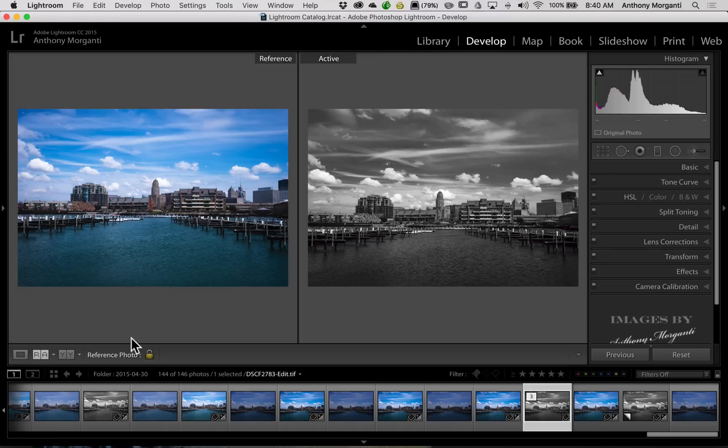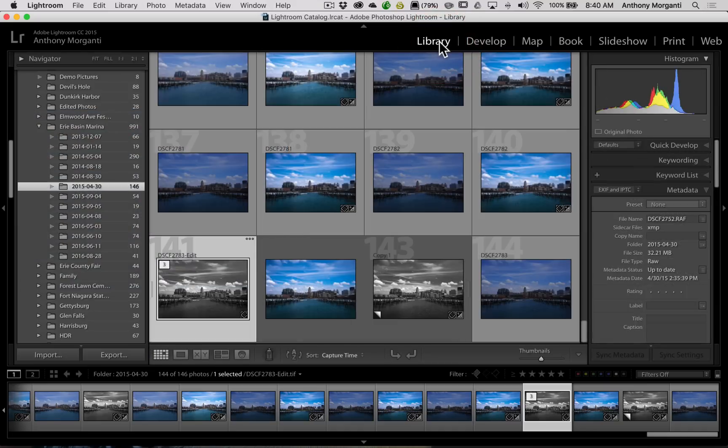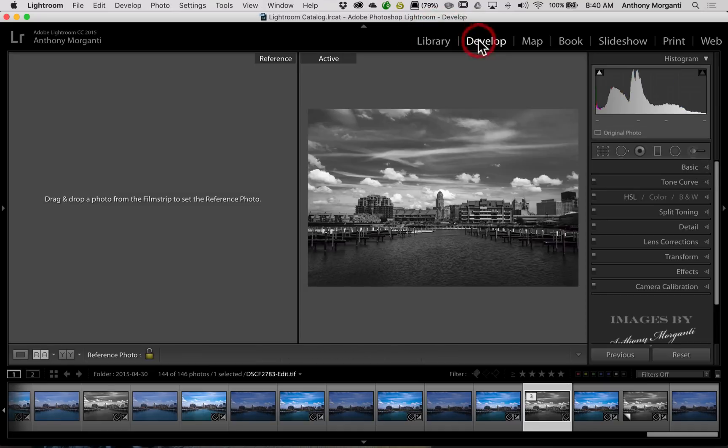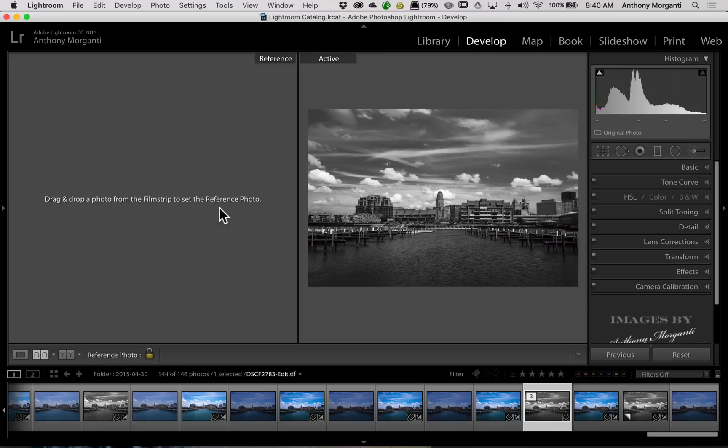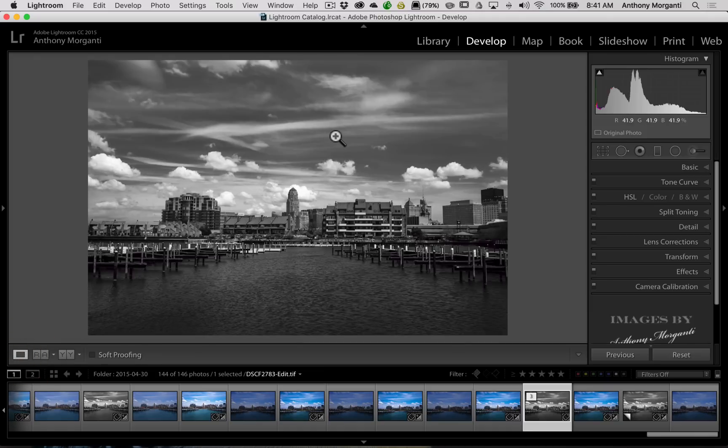And, again, if you want to clear the reference image, unlock the padlock and just jump over to the library module. Jump back into the develop module. And then we have that reference image cleared. If you want to just go back to the regular processing, click right here next to the RA. And we're back to normal processing. So that's it. That's how you could utilize reference view.